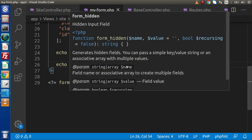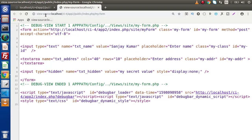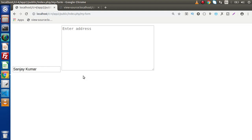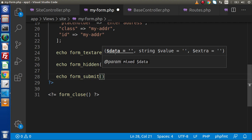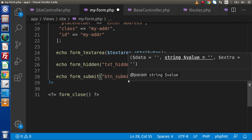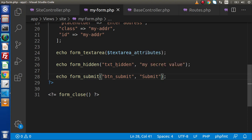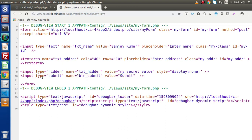Why should we use hidden fields? If you are using any framework, you might have heard about the concept of CSRF token — in hidden fields we actually pass some hidden values like that. Now finally, let's create a submit button. Echo form_submit — inside this function we define the first parameter as the name attribute, let's say btn_submit, and the button value we want is Submit. Save, reload — here we have the submit button. In the source code, we can see type equal to submit, name equal to btn_submit, and the submit value.